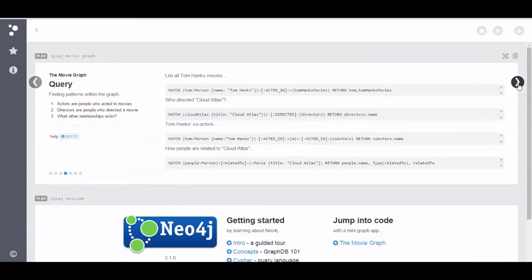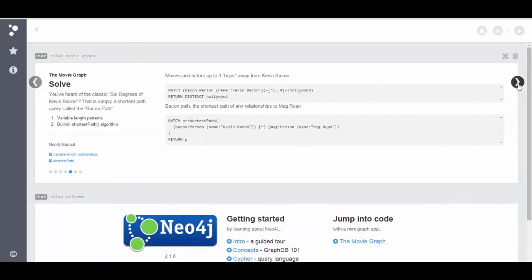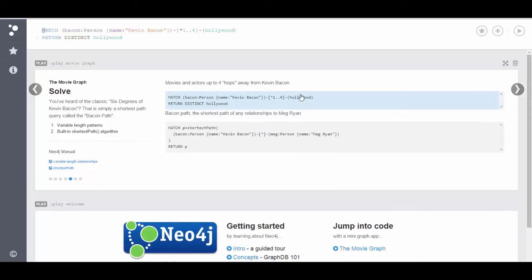Now let's do something even more interesting demonstrating more power of the Neo4j graph database and the Cypher query language. Here we're going to solve particular equations or problems related to relationships. I'm sure we've all played the six degrees of Kevin Bacon game, so here we're going to play the four degrees of Kevin Bacon game. Let's take a look and analyze this query.